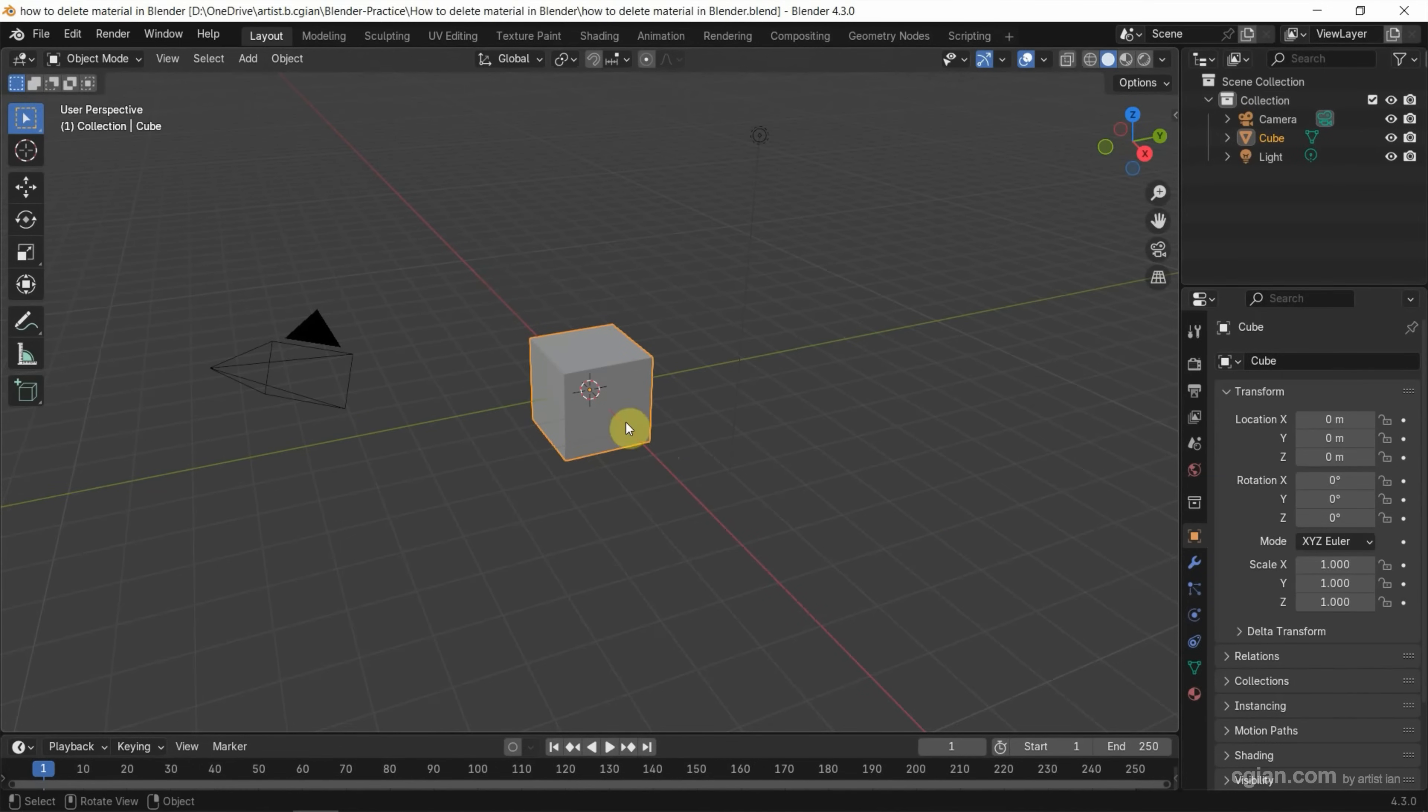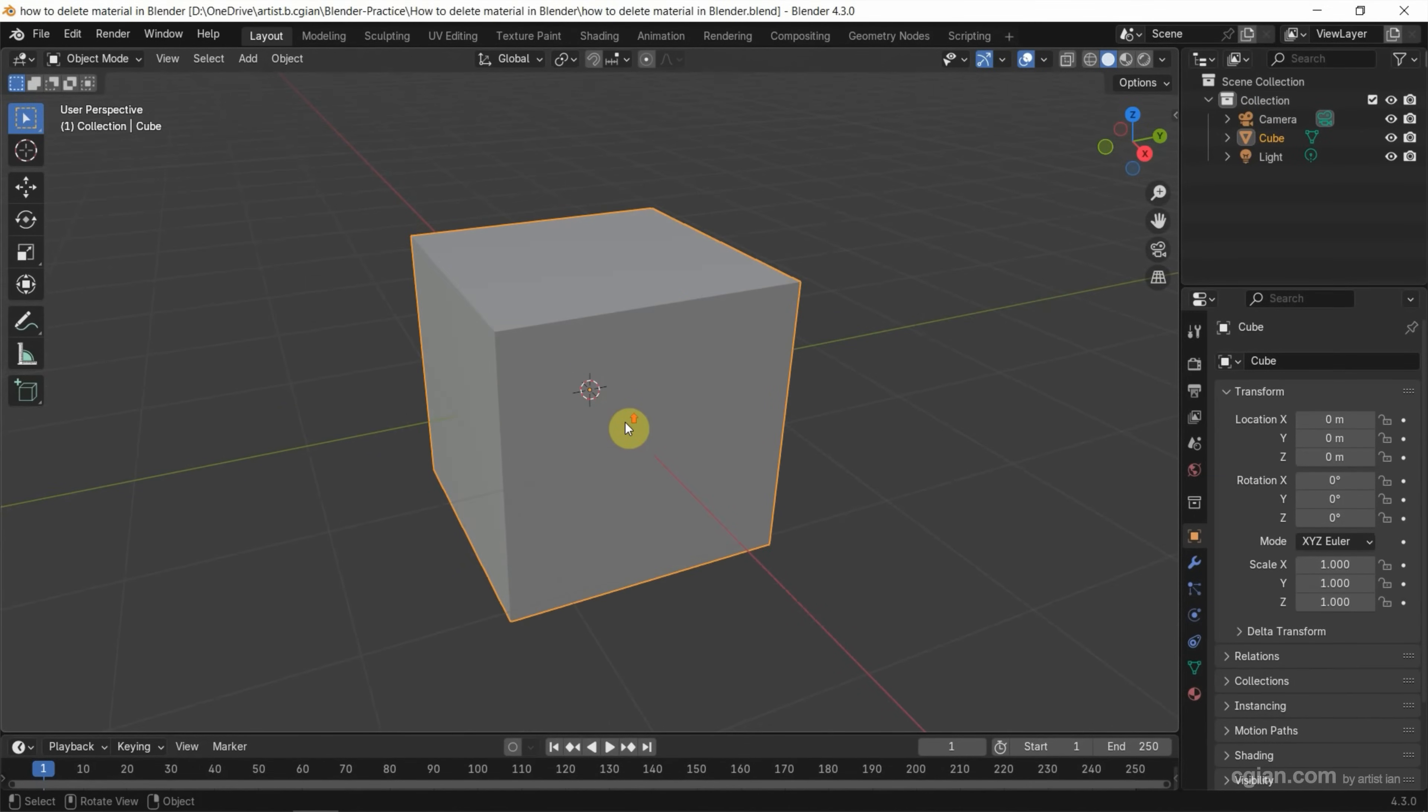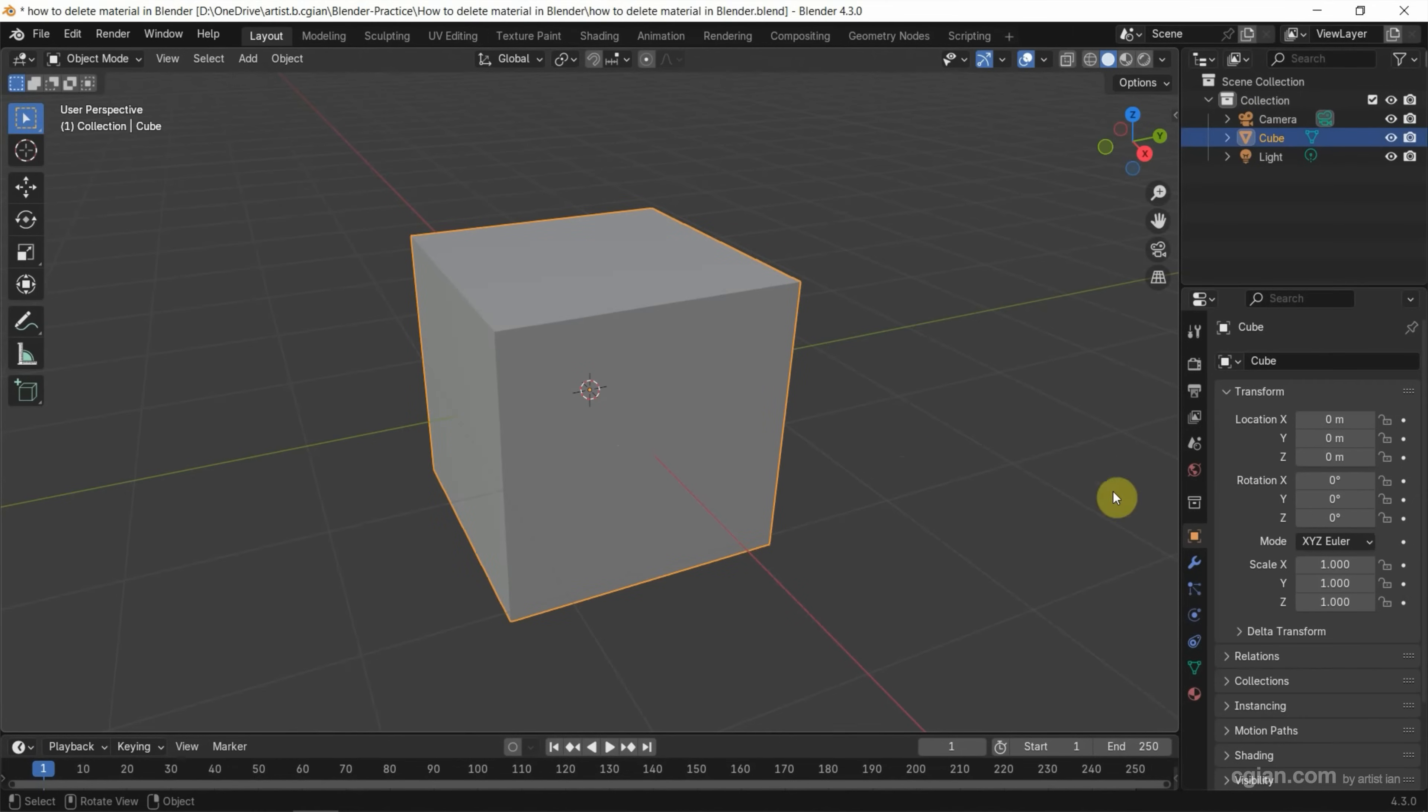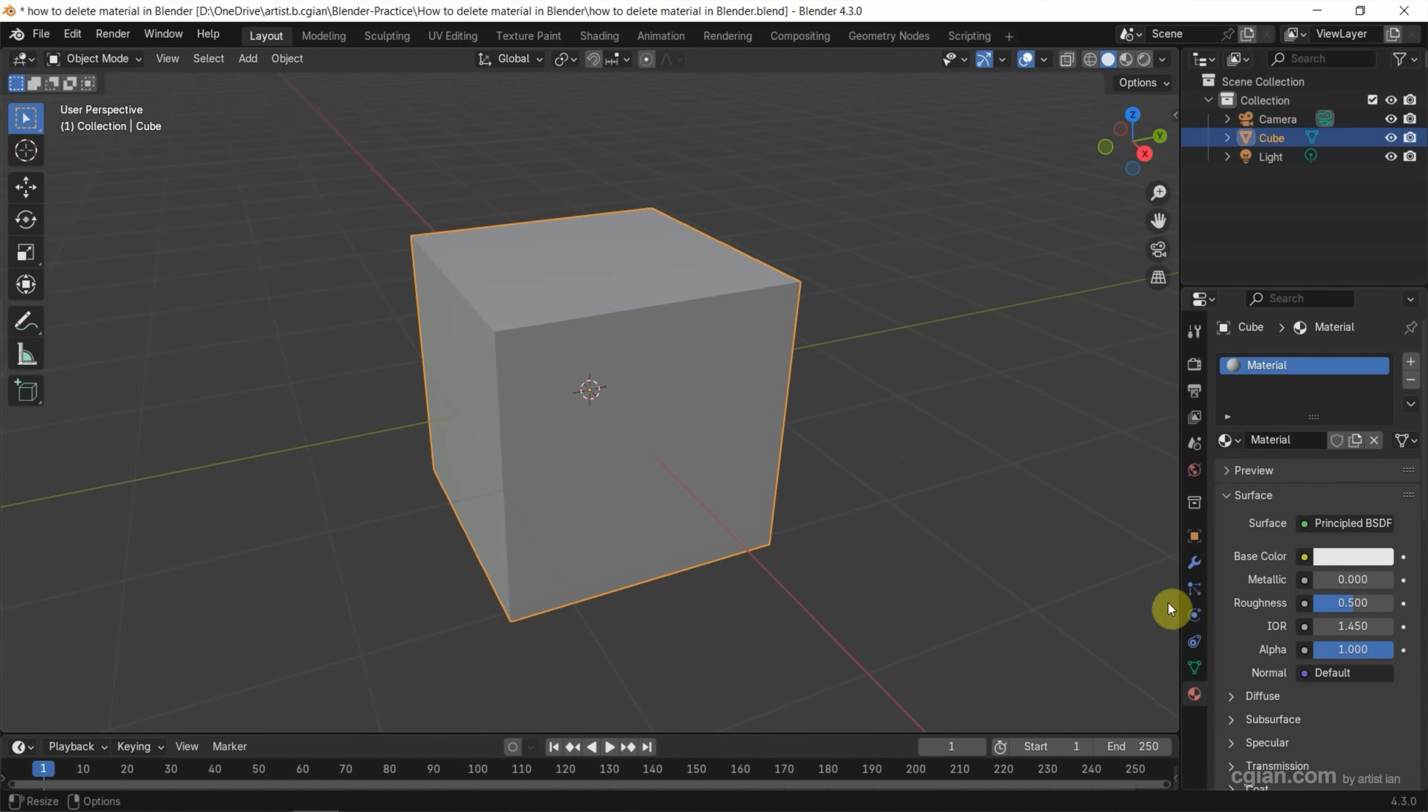In this tutorial, I will use the default scene in Blender. We have a default cube. We can select the object and go to material properties. We can see that the material is already added in this 3D cube.